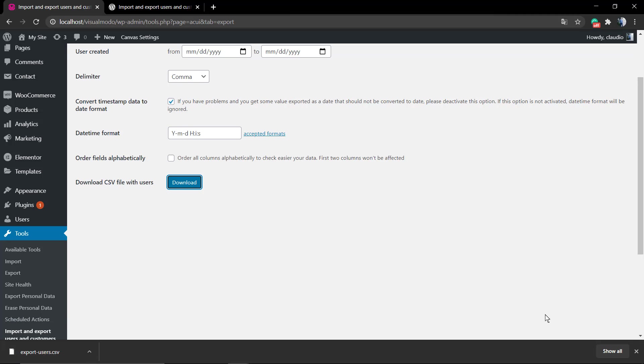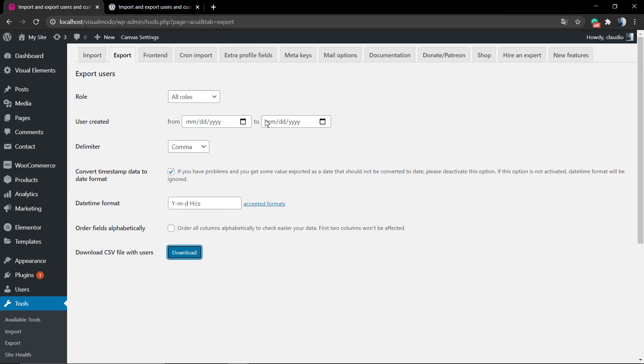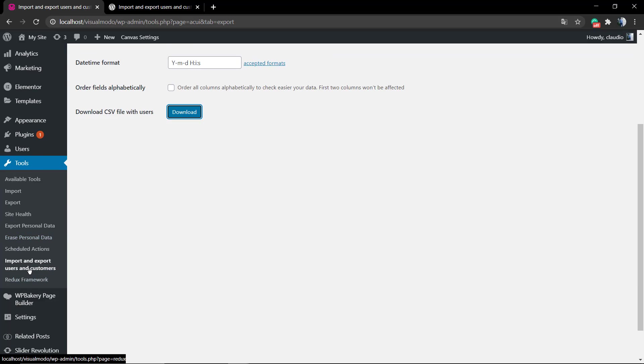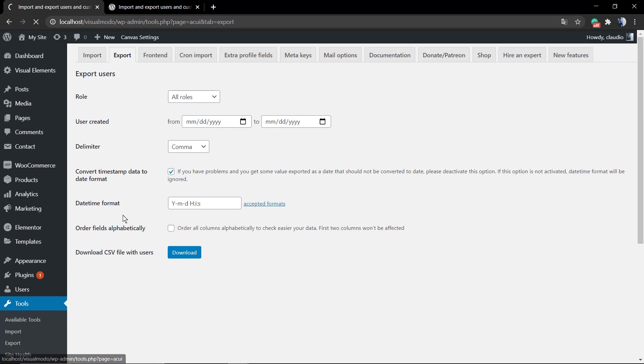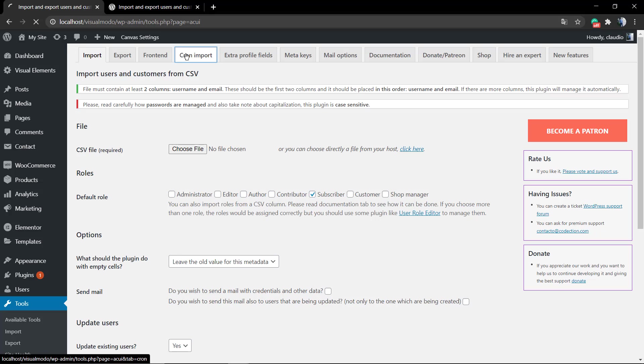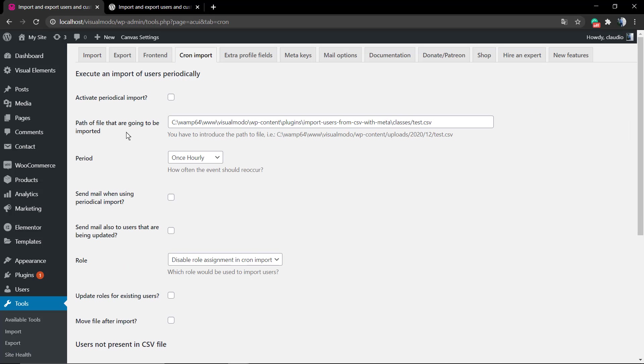As soon as you have the file, go to your new WordPress installation, Plugins, Add New, install the plugin once again. And now we're gonna be looking at the Import tab.